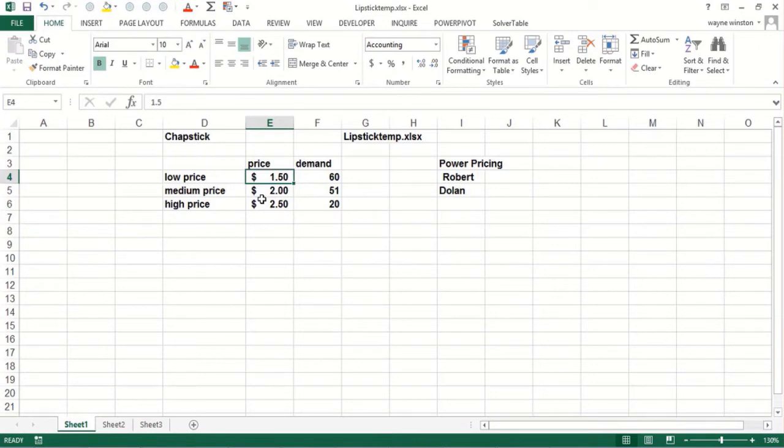Let's say $1.50 and you think you'll sell 60. What's the medium price that you might charge in the middle between the high and the low price? That's $2.00. You think you'd sell 51 a week. That gives you three points.